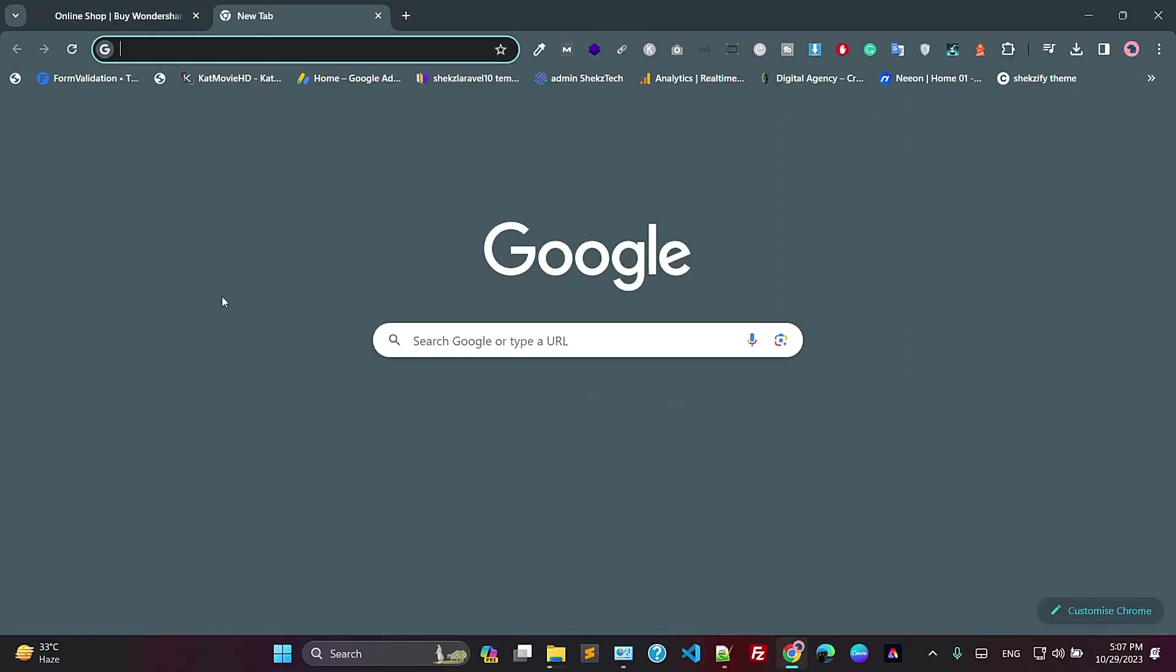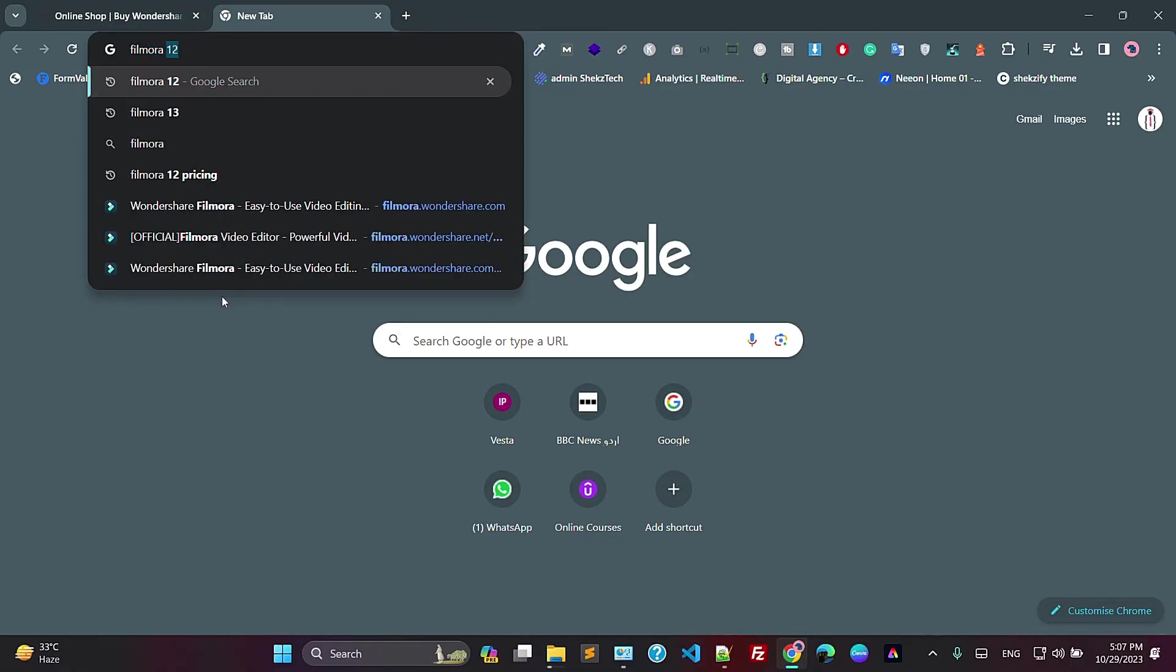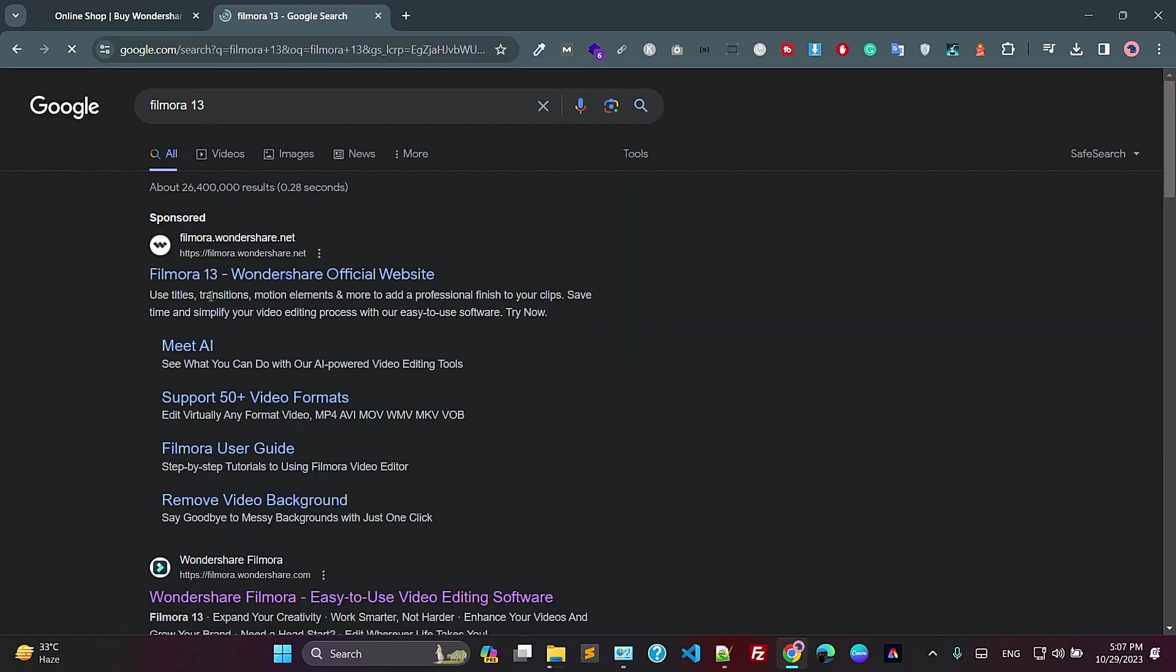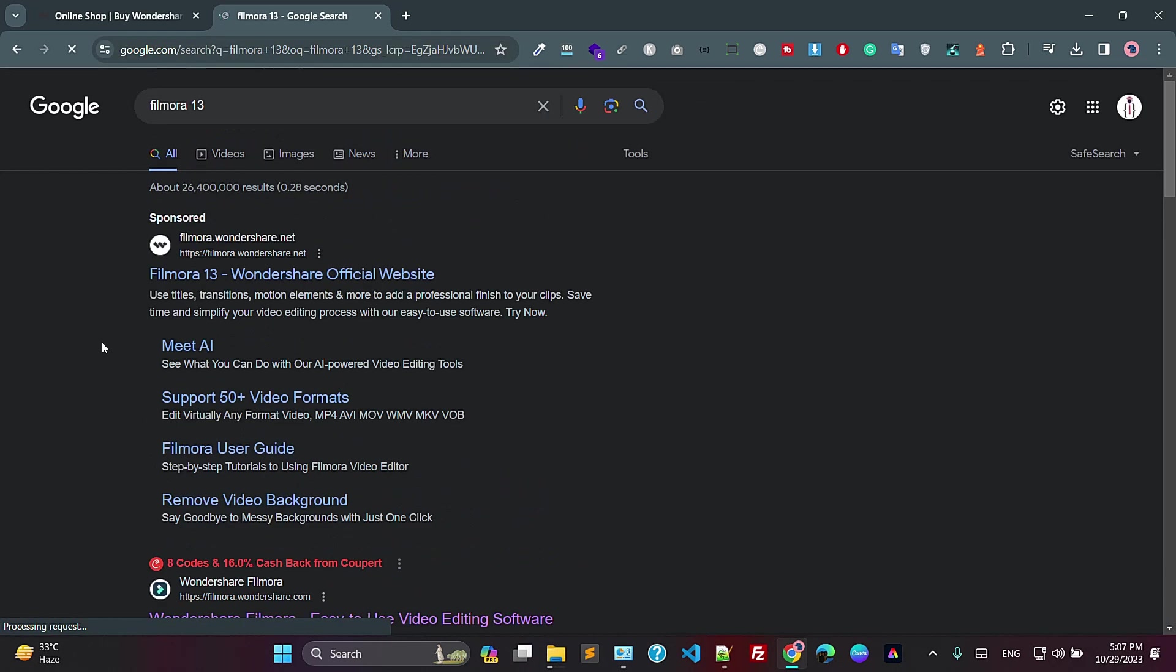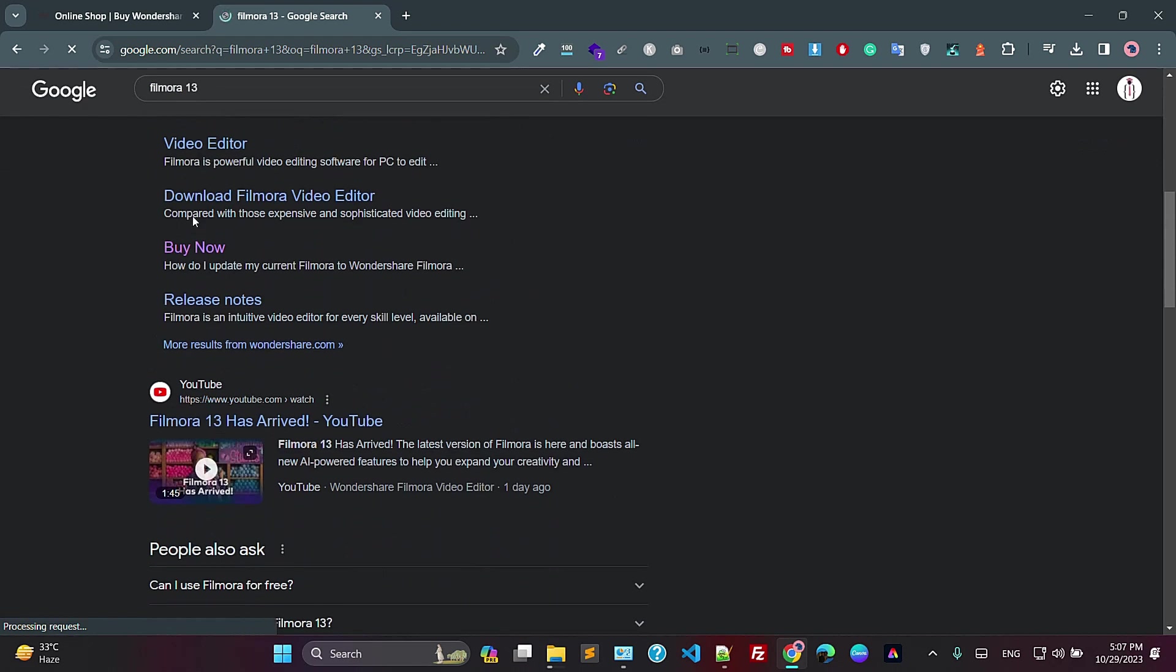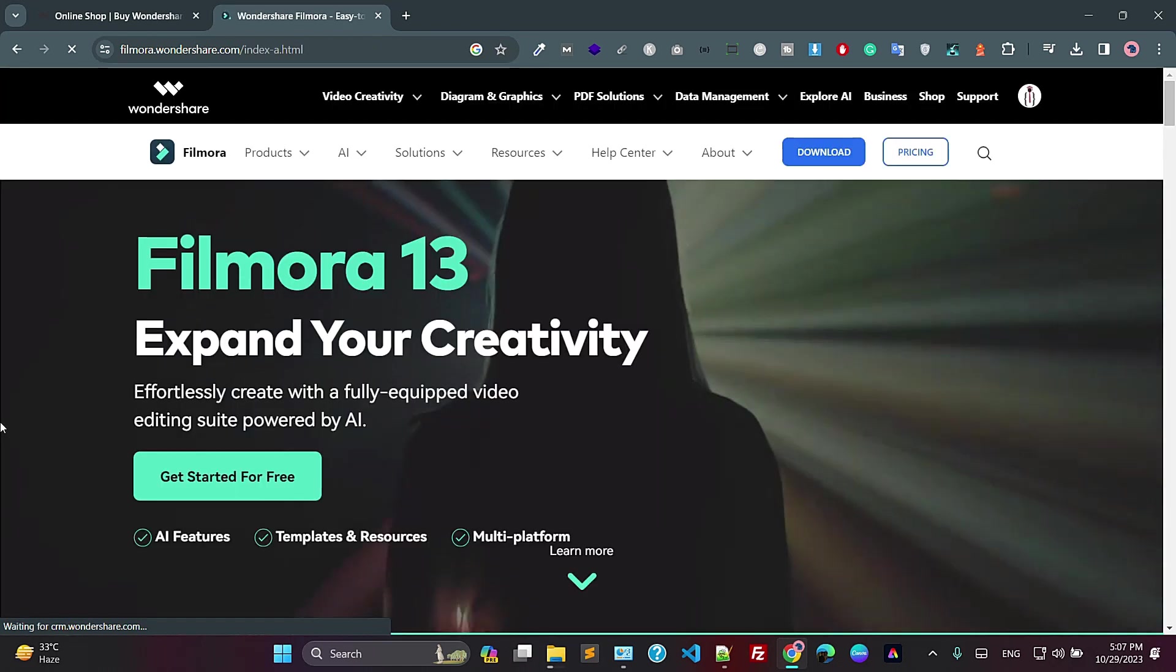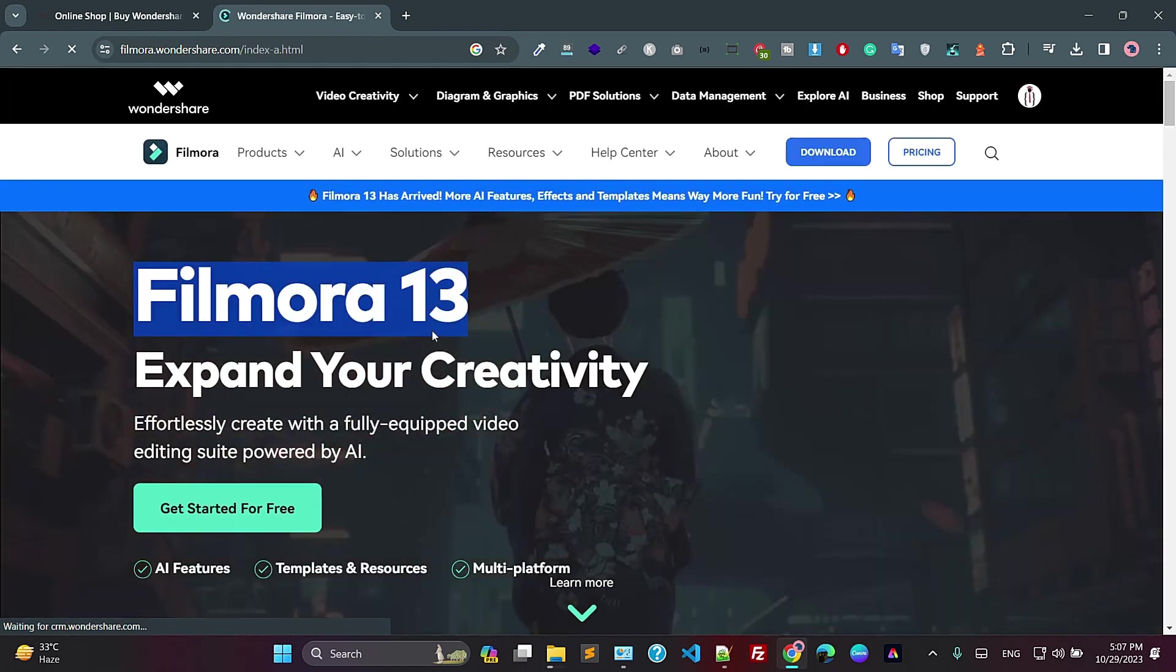Okay guys, so now I'm searching Filmora 13. Just click on Filmora 13. As you can see, you have two results - this is the sponsored result and this is the actual result. Just click on this one, the second result. So this is the Filmora Wondershare and it's saying Filmora 13, expand your creativity.